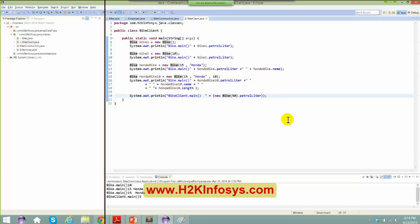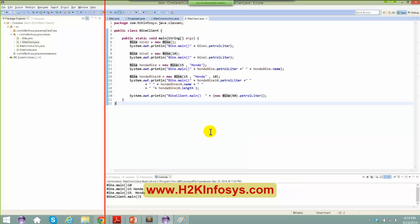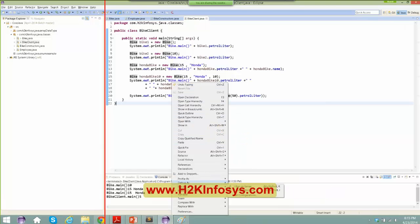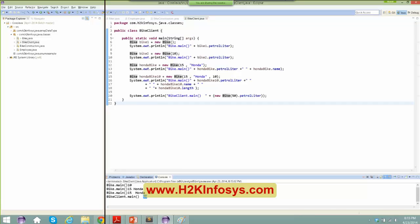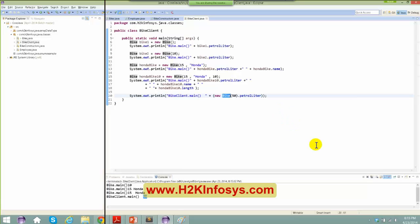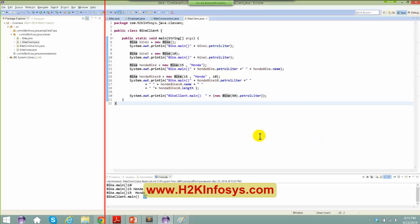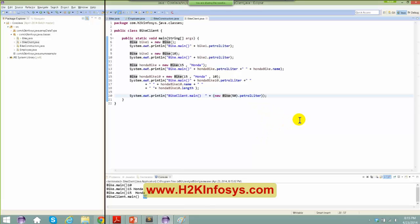When I say new bike and then .petrolLiter, the value is going to be 50 because I'm invoking a constructor with a parameter. That's how the program behaves. This is not a good practice, but it is a way of doing it. Sometimes you just need to invoke one particular value and don't have to create a separate instance.